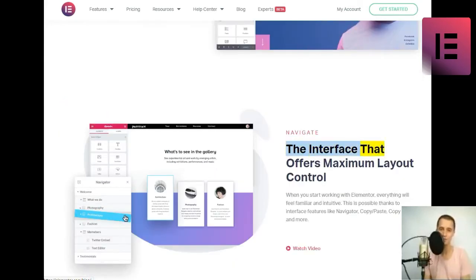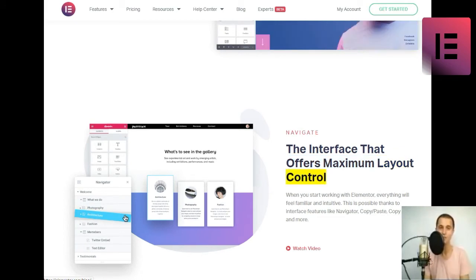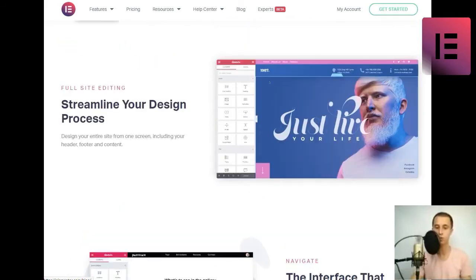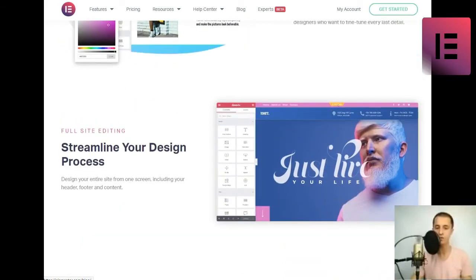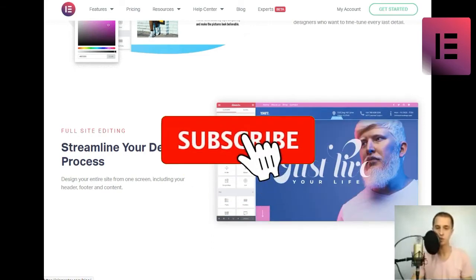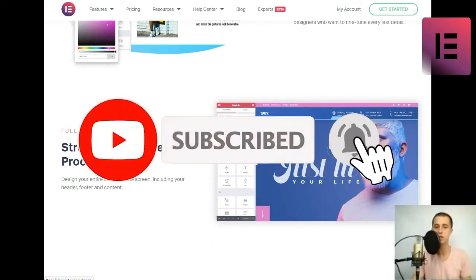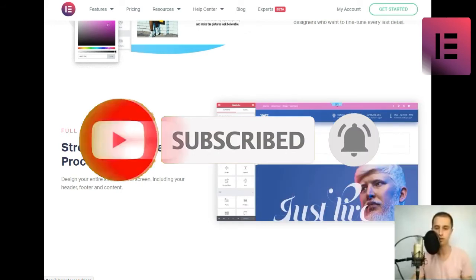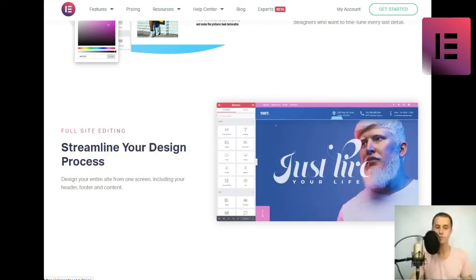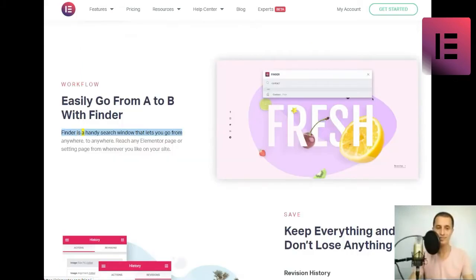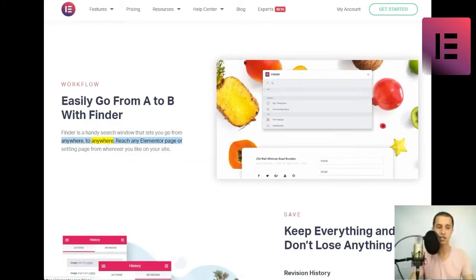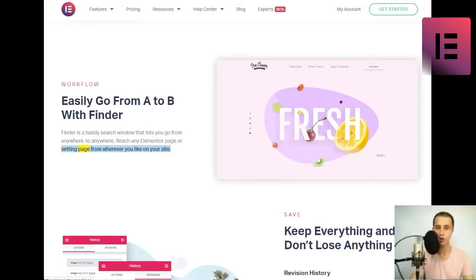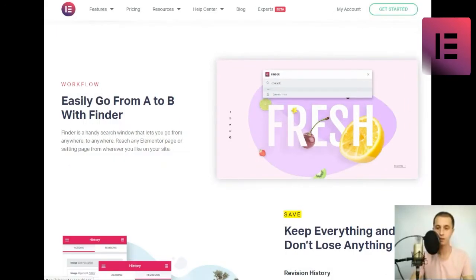Navigate. The interface that offers maximum layout control. When you start working with Elementor, everything will feel familiar and intuitive. This is possible thanks to interface features like Navigator, Copy-slash-Paste, Copy-Style, and more. Workflow. Easily go from A to B with Finder. Finder is a handy search window that lets you go from anywhere to anywhere. Reach any Elementor page or setting page from wherever you like on your site.